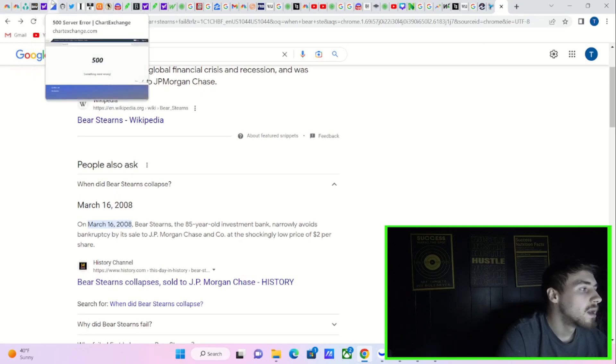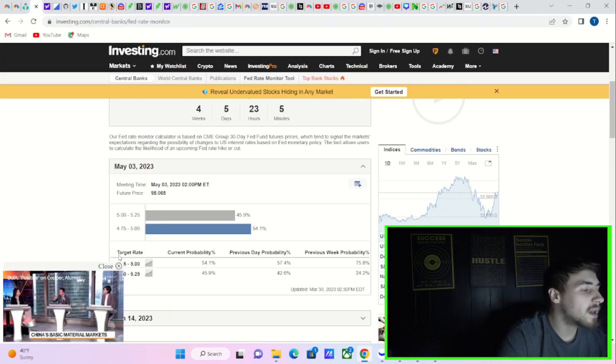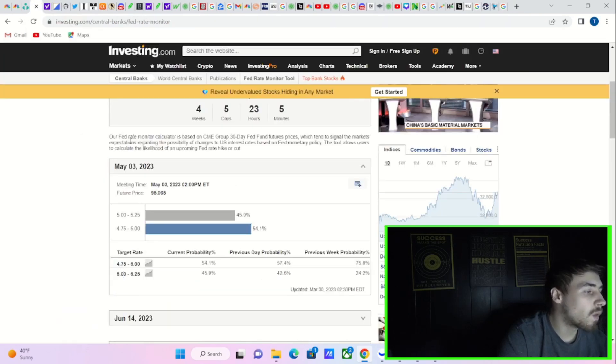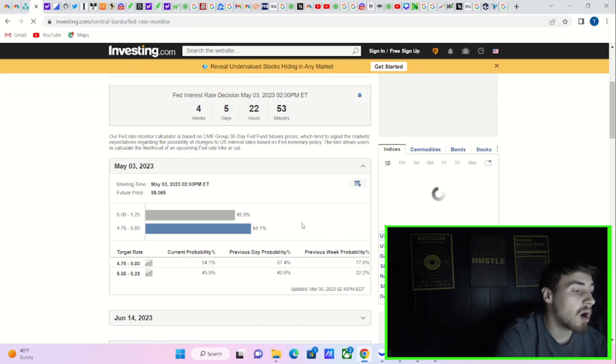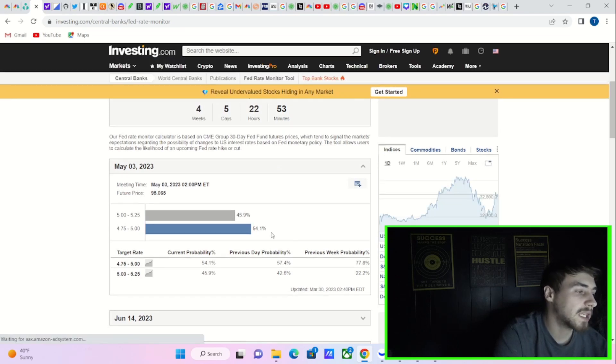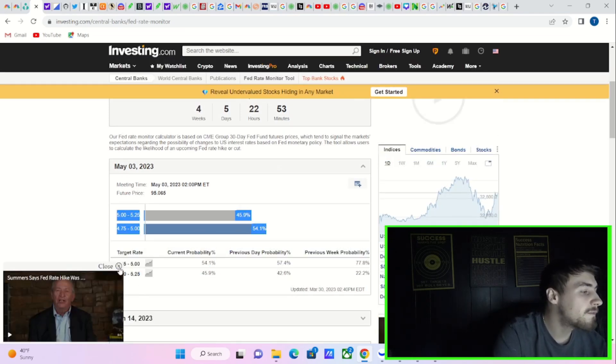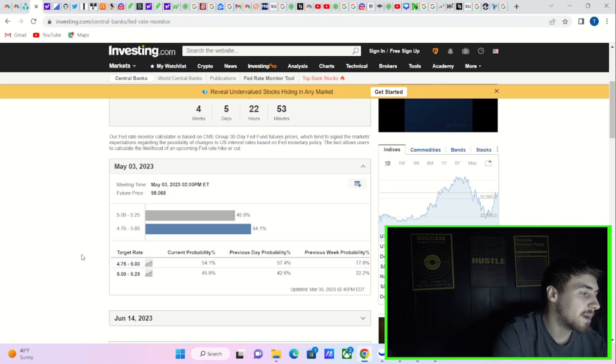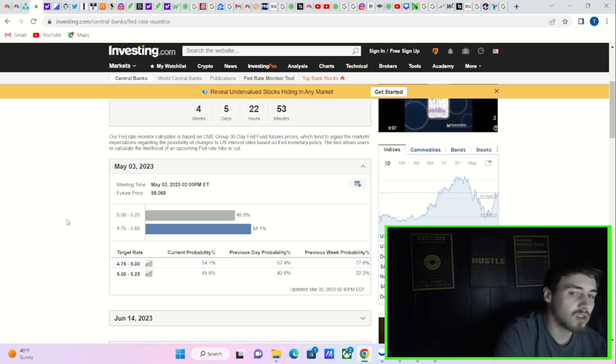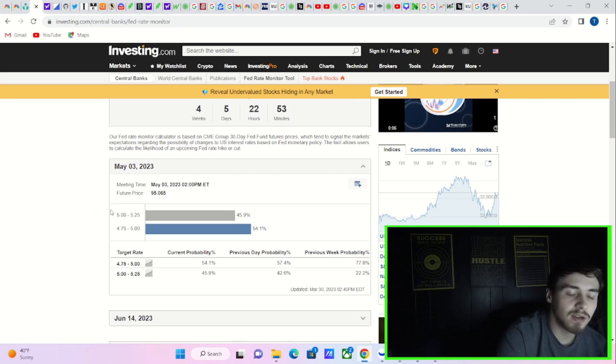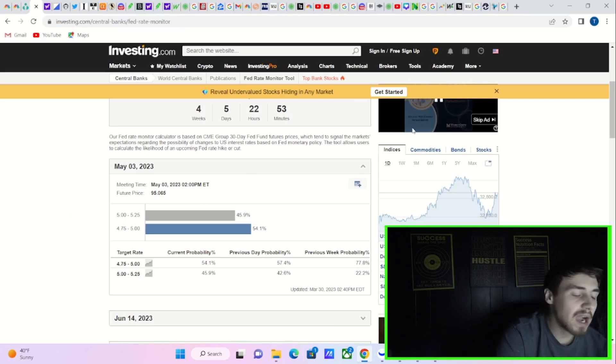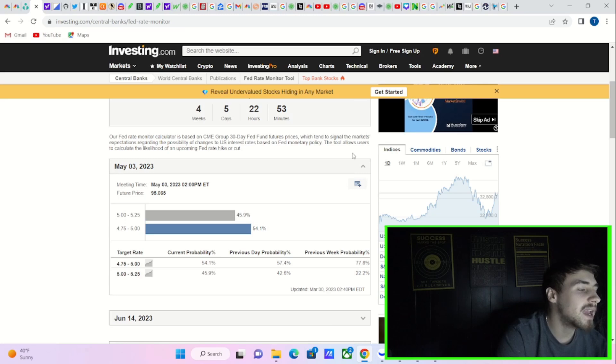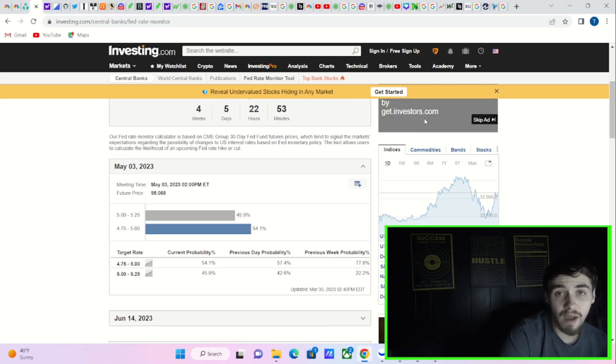Now, you are seeing for May 3rd, the markets are currently expecting the Fed to pause with a 54.1% probability. 45.9% of investors do expect another 25 basis point rate hike. And that's kind of what Fed members have been saying is you're going to get a 25 basis point rate hike.